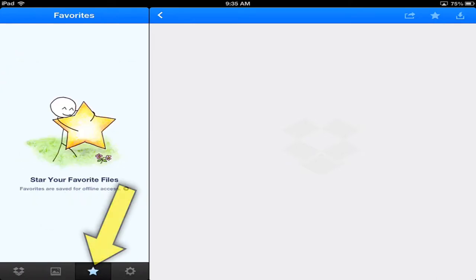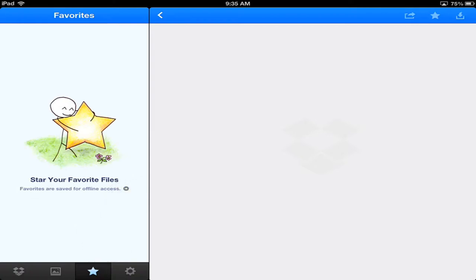The next, if you have a favorites. So if you get a whole bunch of stuff in your Dropbox, you will want to start to use the favorites. It's just an easy way to find your files. And also it says favorites are saved for offline access. So when you find yourself in an area where you don't have WiFi, this becomes important.